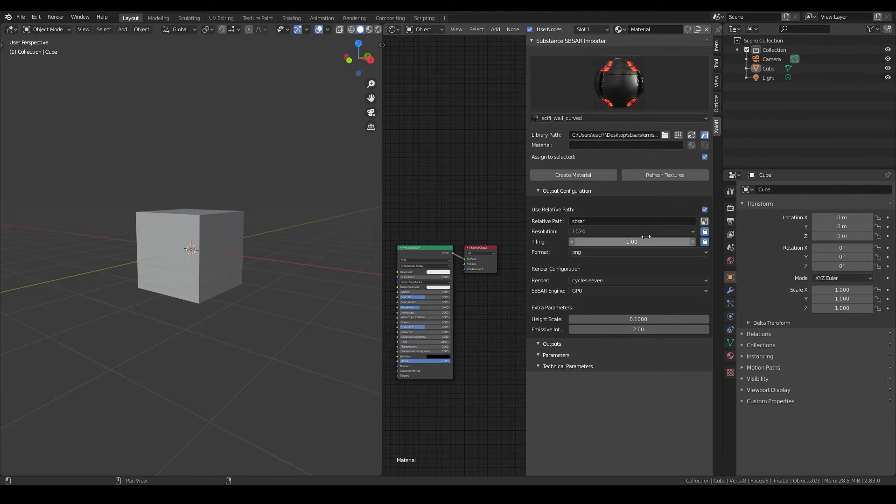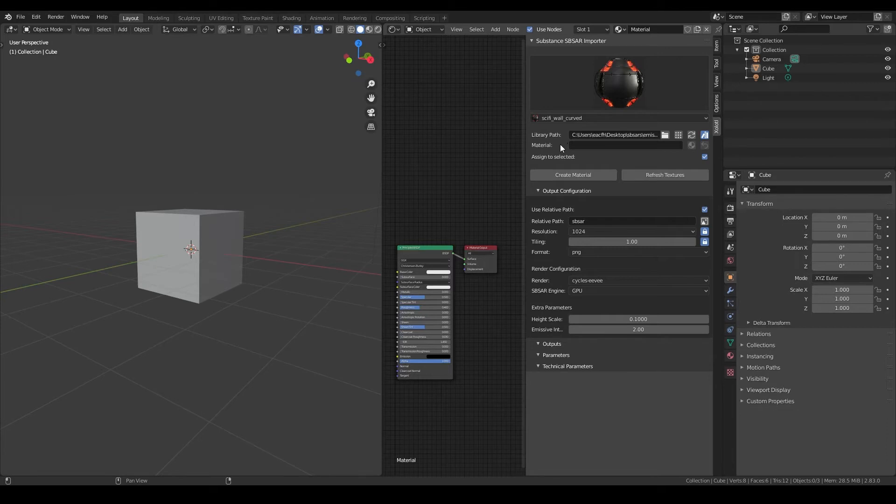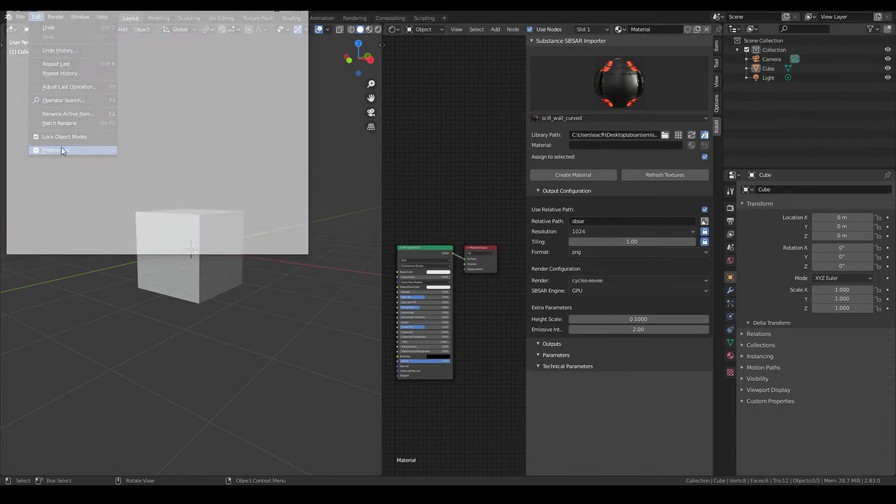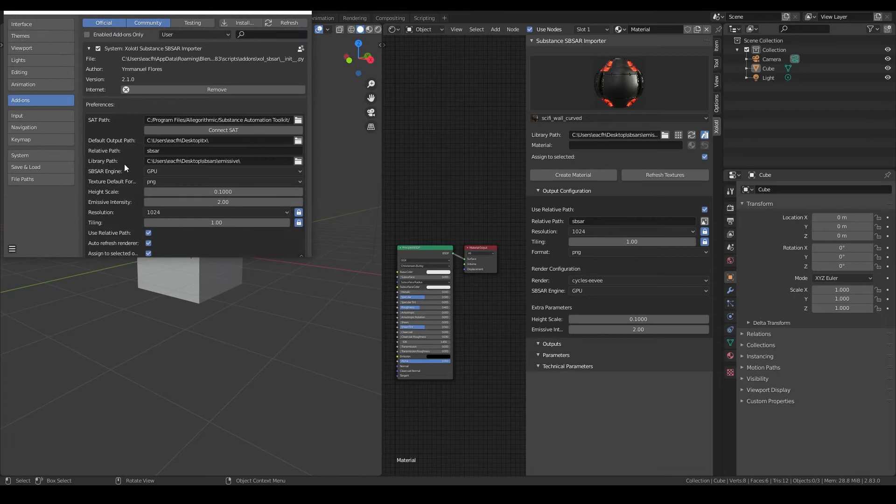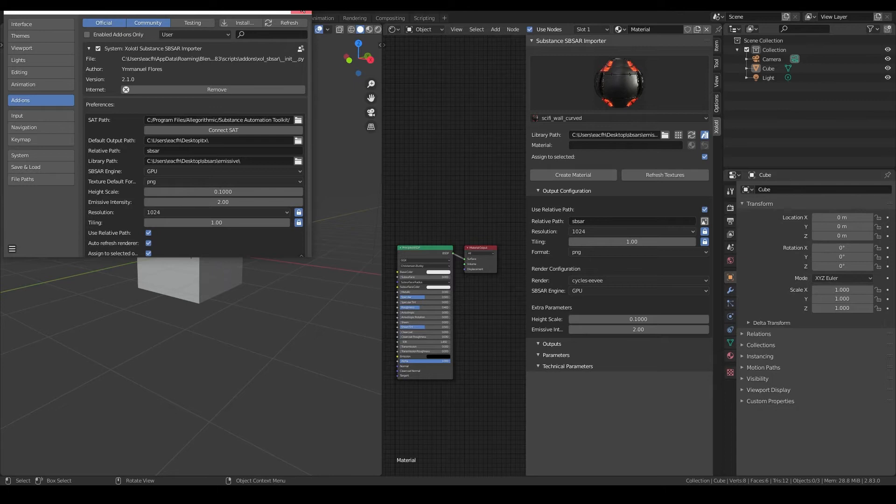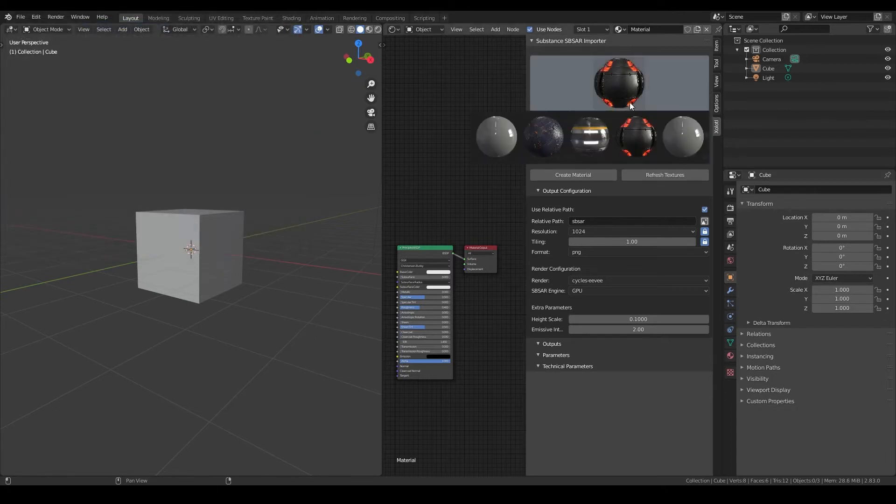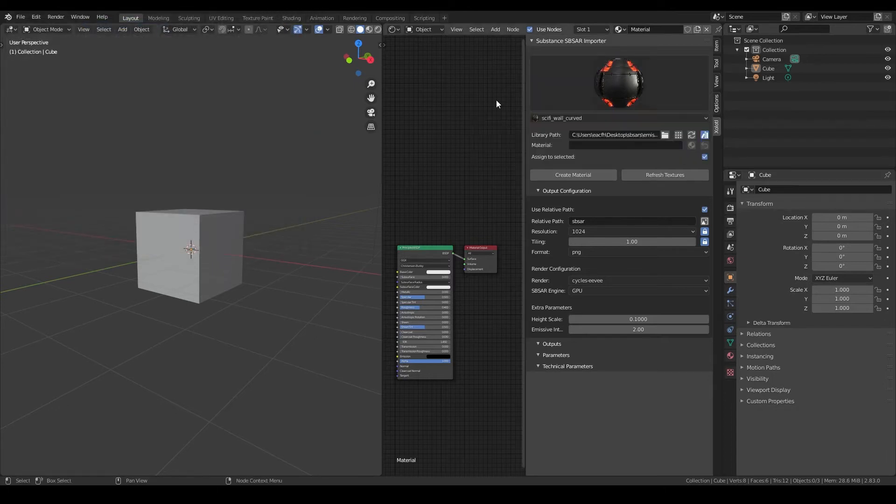To use the gallery you need to select a library path, which is a folder where your substance files are saved. As with other properties of the plugin, this value can be set in the preferences of the add-on. That way you don't need to initialize it every time you start Blender, but it also can be changed at any time.